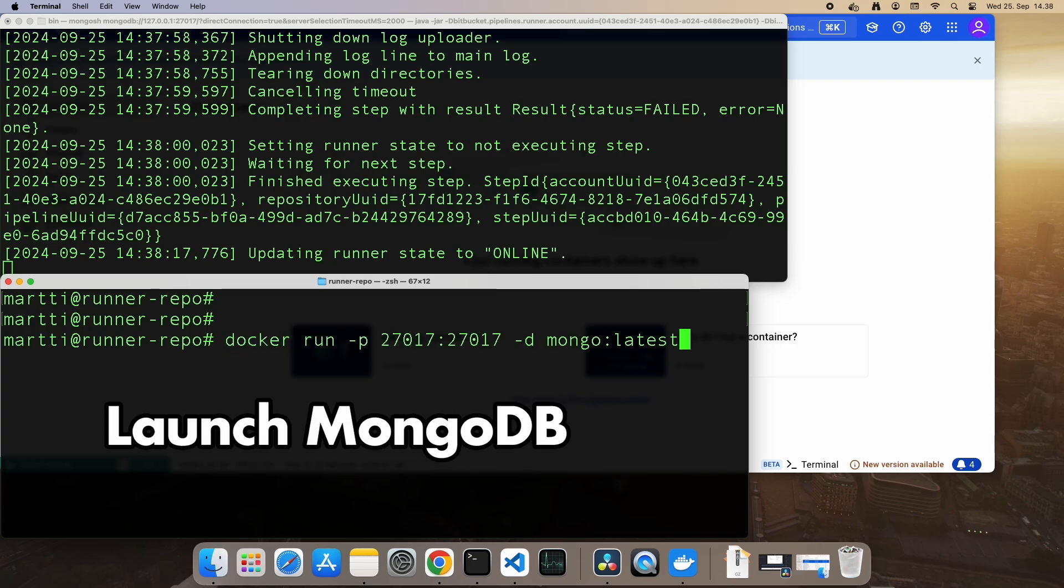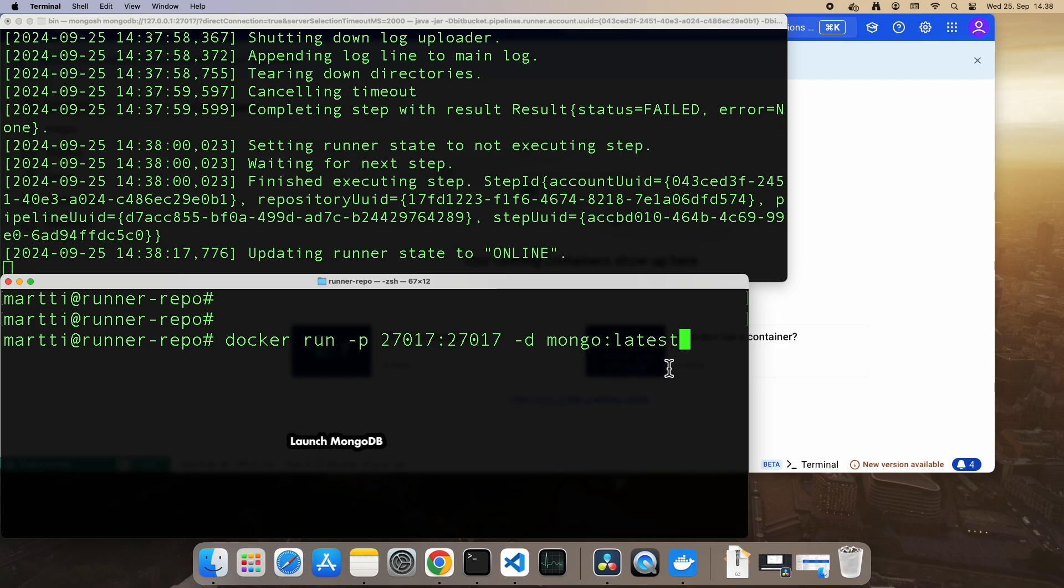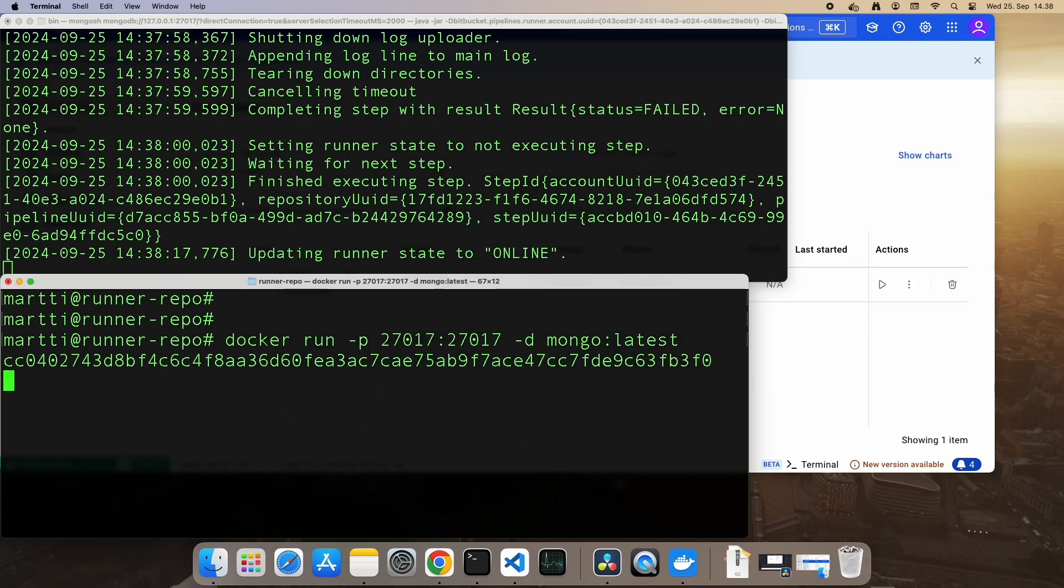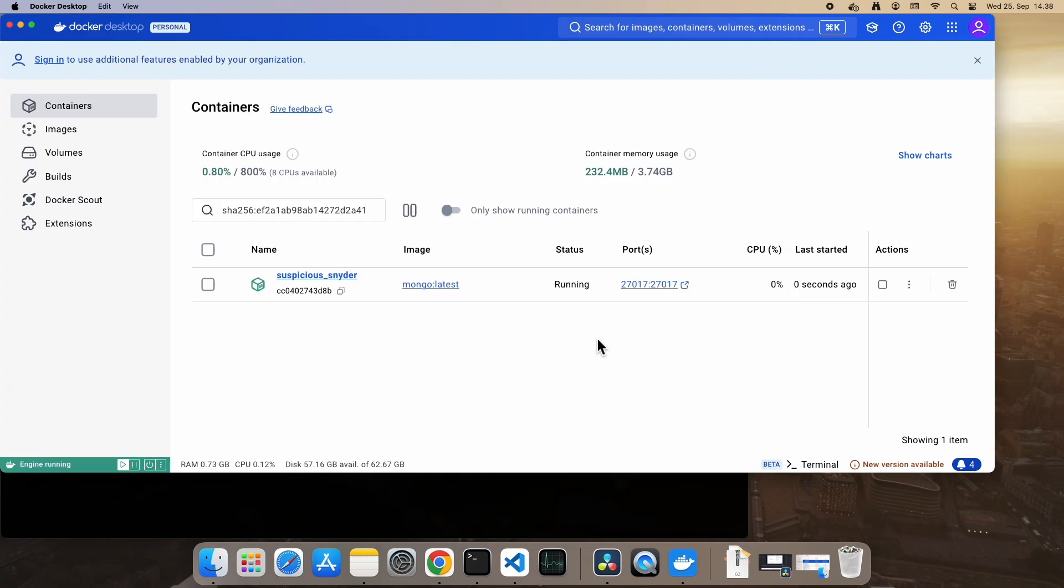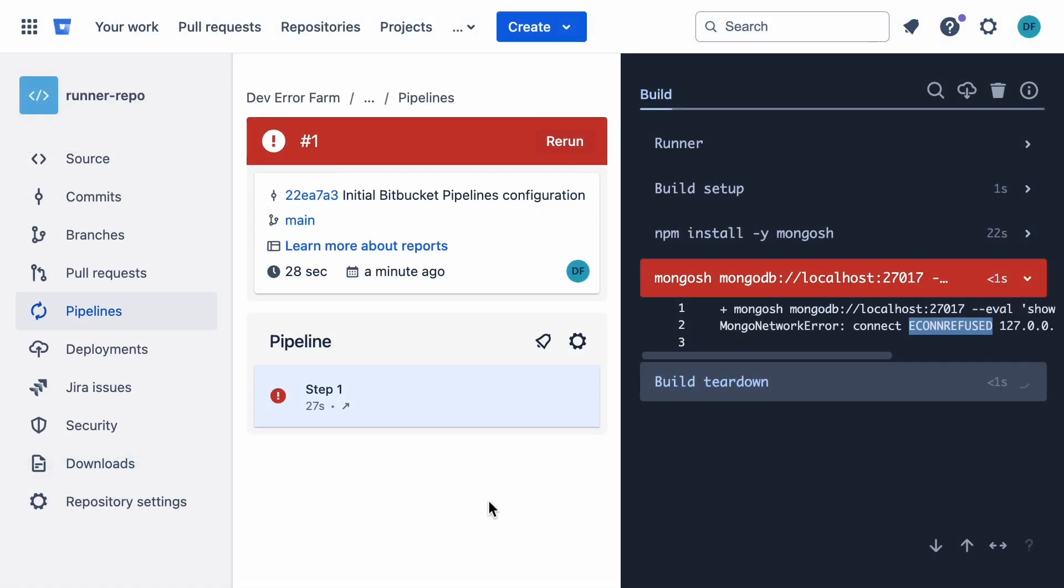Here's the command to get that going. Once it's running, let's pop open Docker Desktop to make sure MongoDB is really up and running. All right, let's hit rerun on the pipeline.